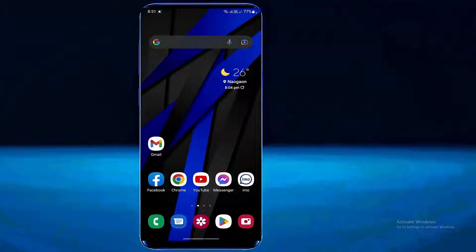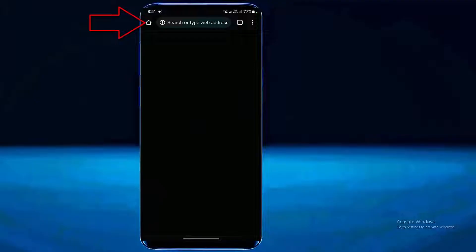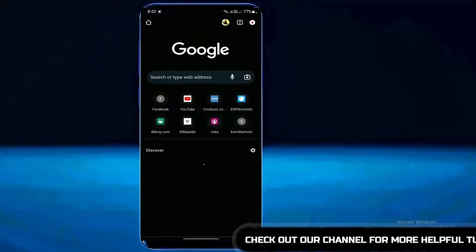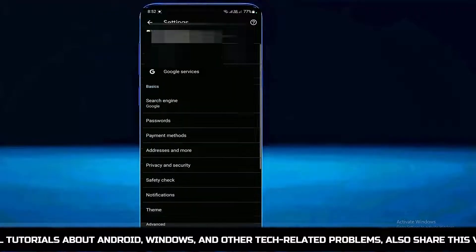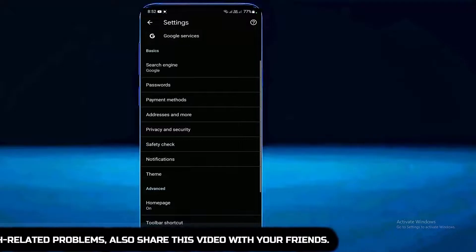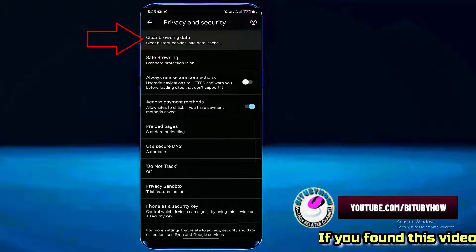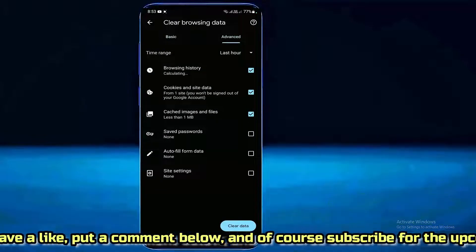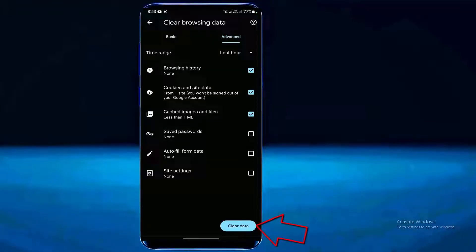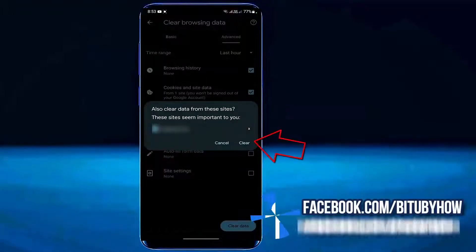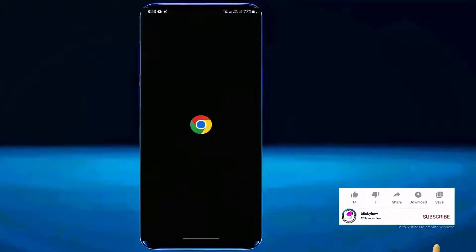The first thing you need to do is open Google Chrome. On the home page, tap on the three dots, tap on Settings, then tap on Privacy and Security. Tap on Clear Browsing Data, tap on Advanced, and make sure these three options are checked. Tap on Clear Data, then tap Clear.